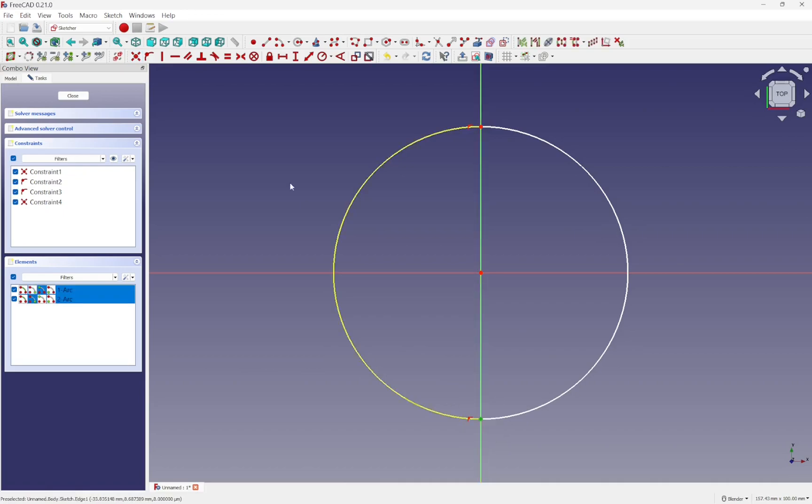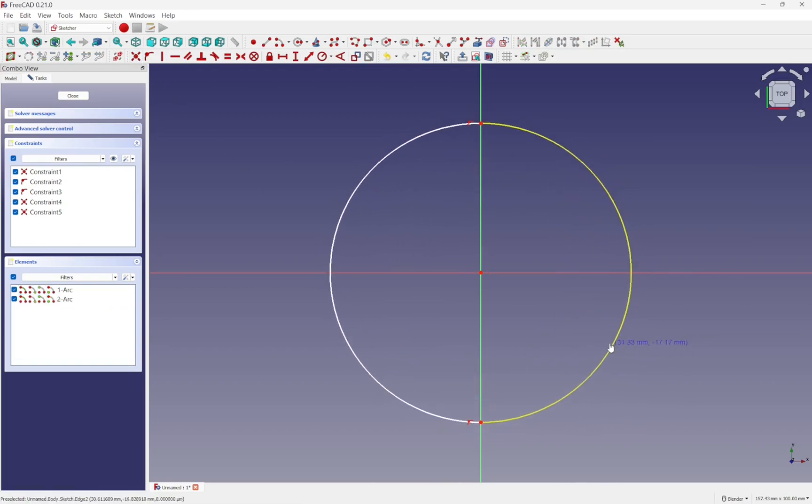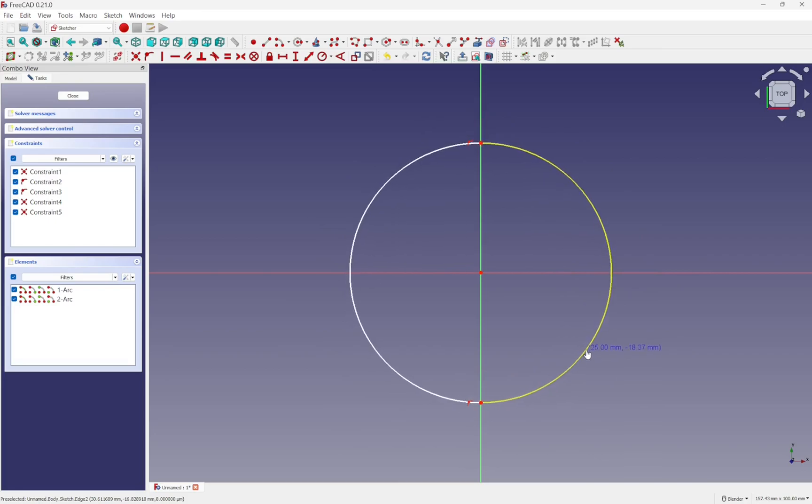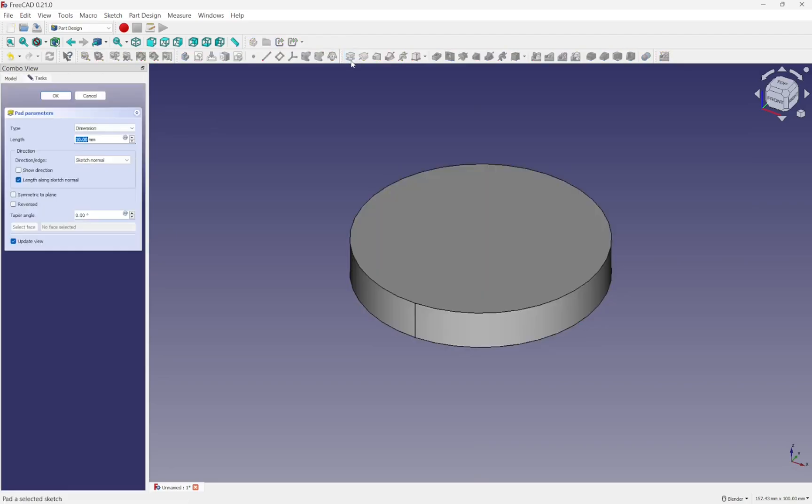Highlight and add the coincident constraint on those. Now our arc is constrained and we have that arc in there. So when I close, I can take that arc and use an extrude or a pad against there.